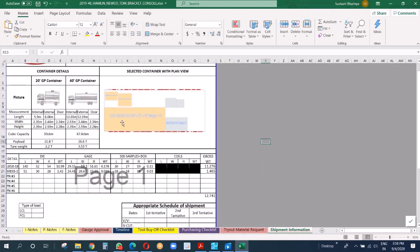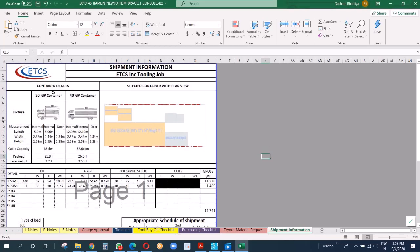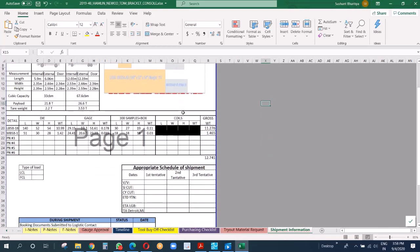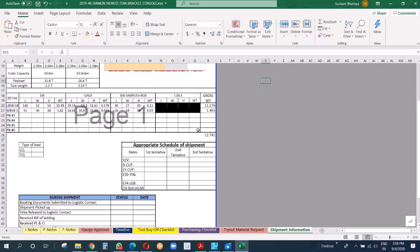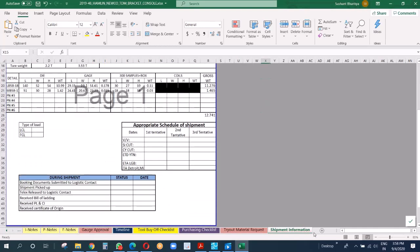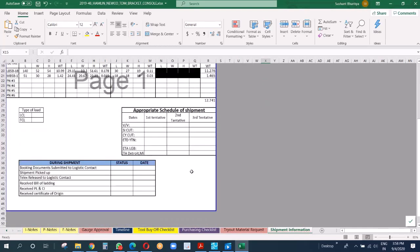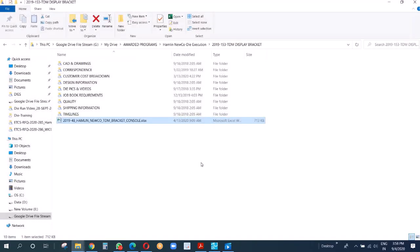So we go to the next page now. We have one more very much important information here: this is shipping information. When we finish the die design, at that point of time only we enter all the information here so we know how many dies can go in a container, in which container it will go, what will be the gross weight and net weight, are we going to go LCL or FCL. And this we send to our shipper and our shipping.